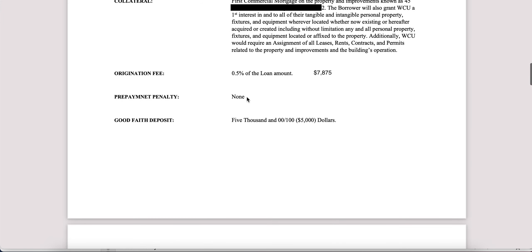Pre-payment penalty is none. This is very important to me given I may want to hold the property for 10 years, but I may get an offer I can't refuse just two or three years in. The market's moving very quickly. I do not like prepayment penalties if at all possible, and so this term sheet has none.